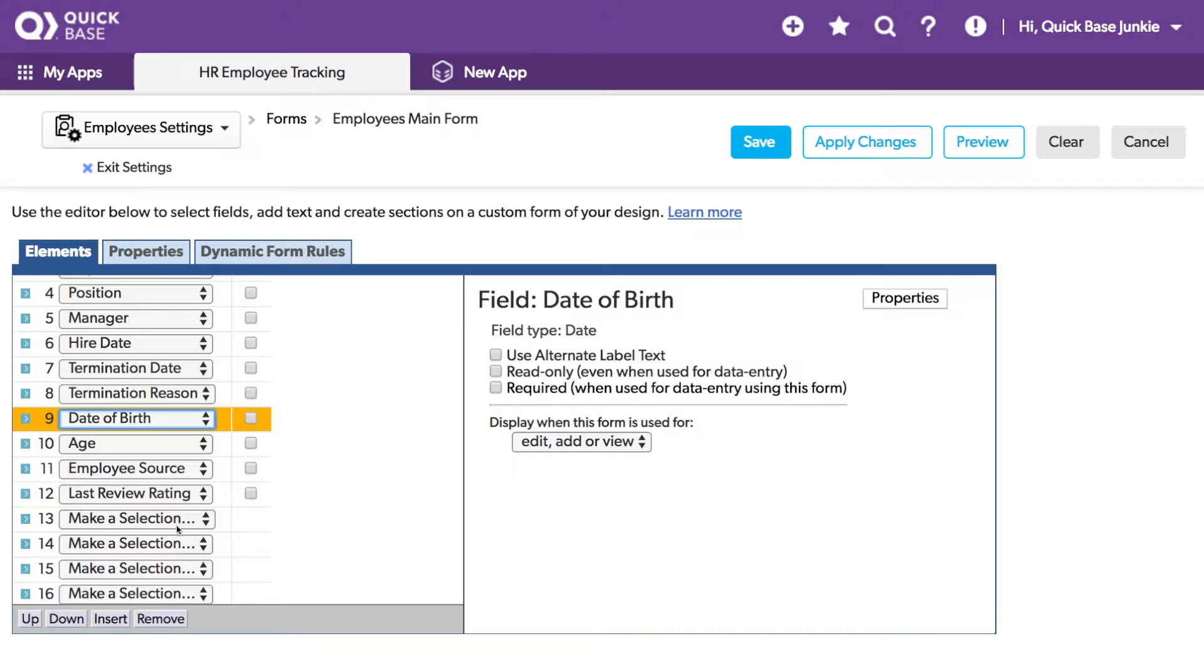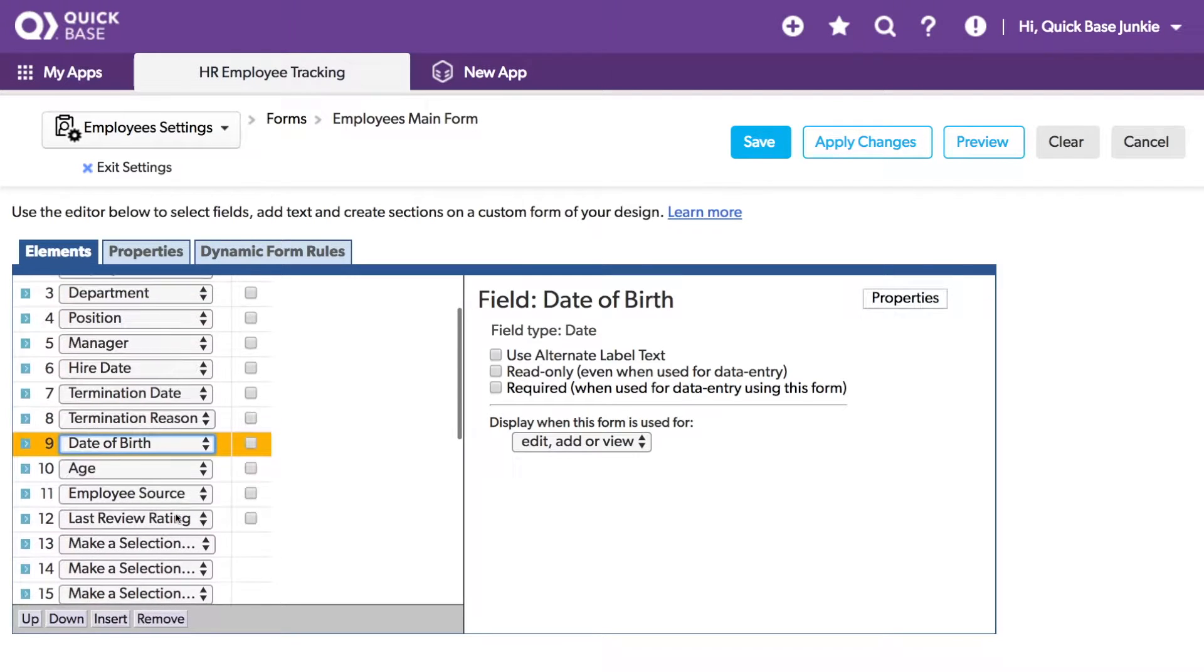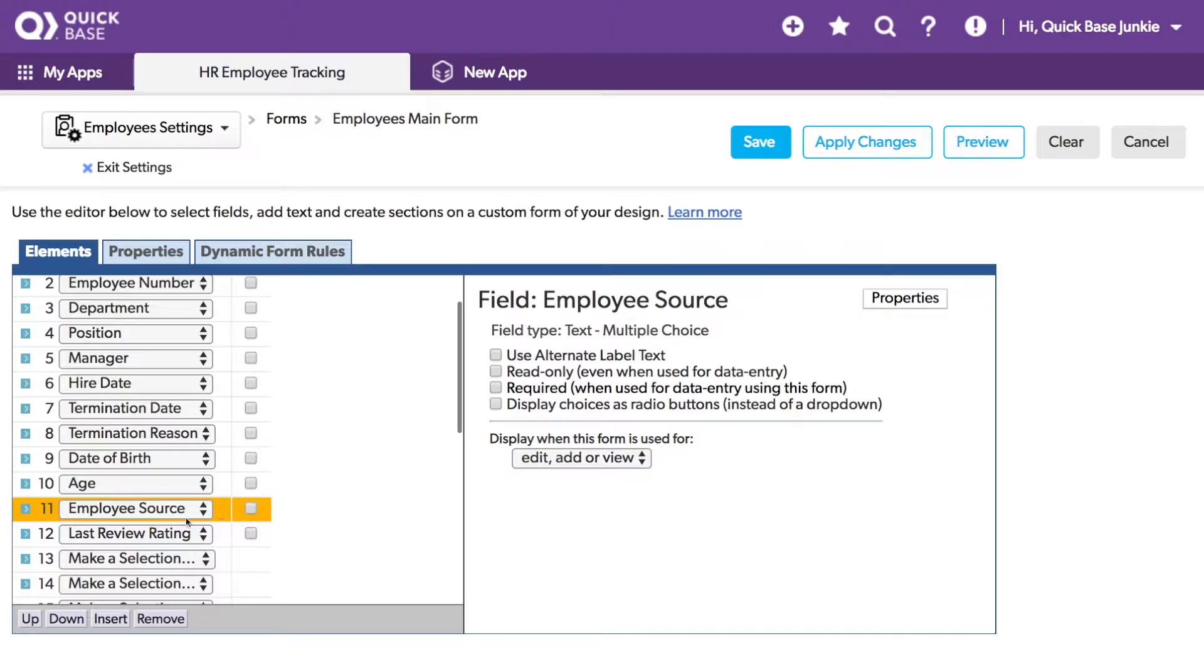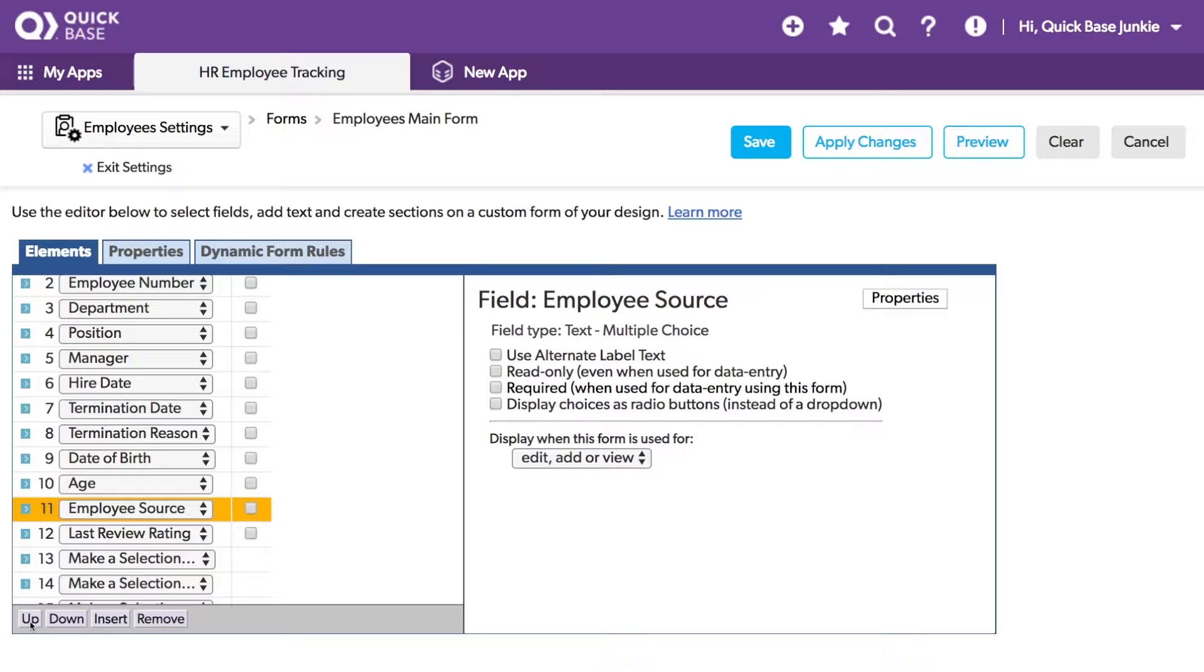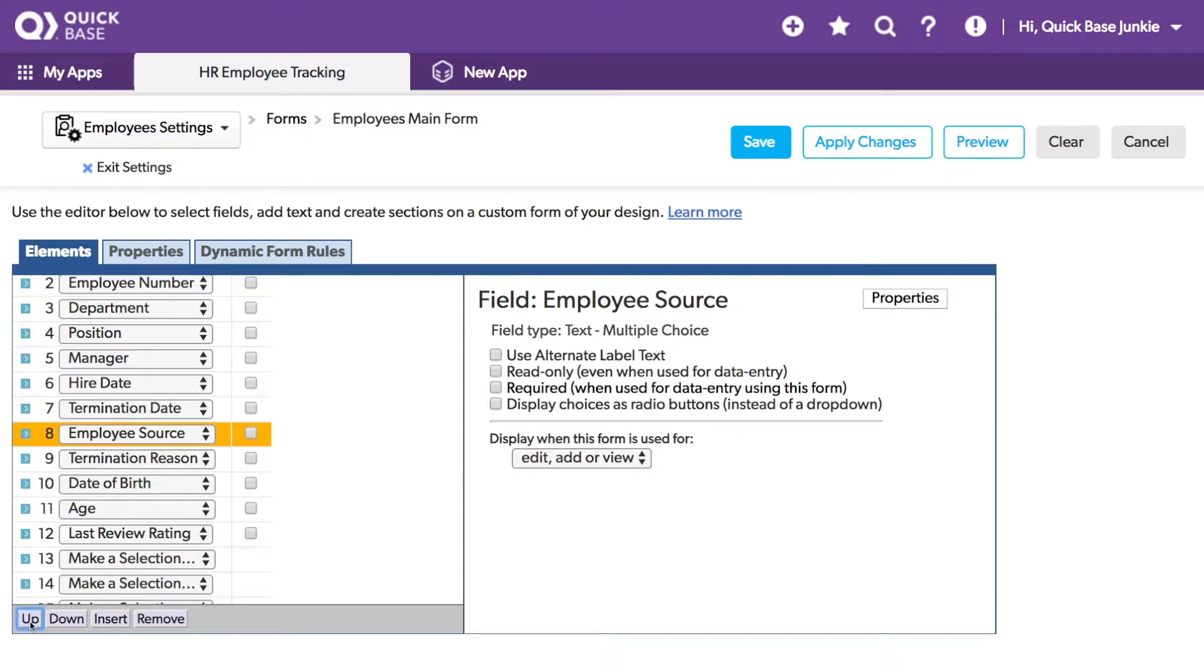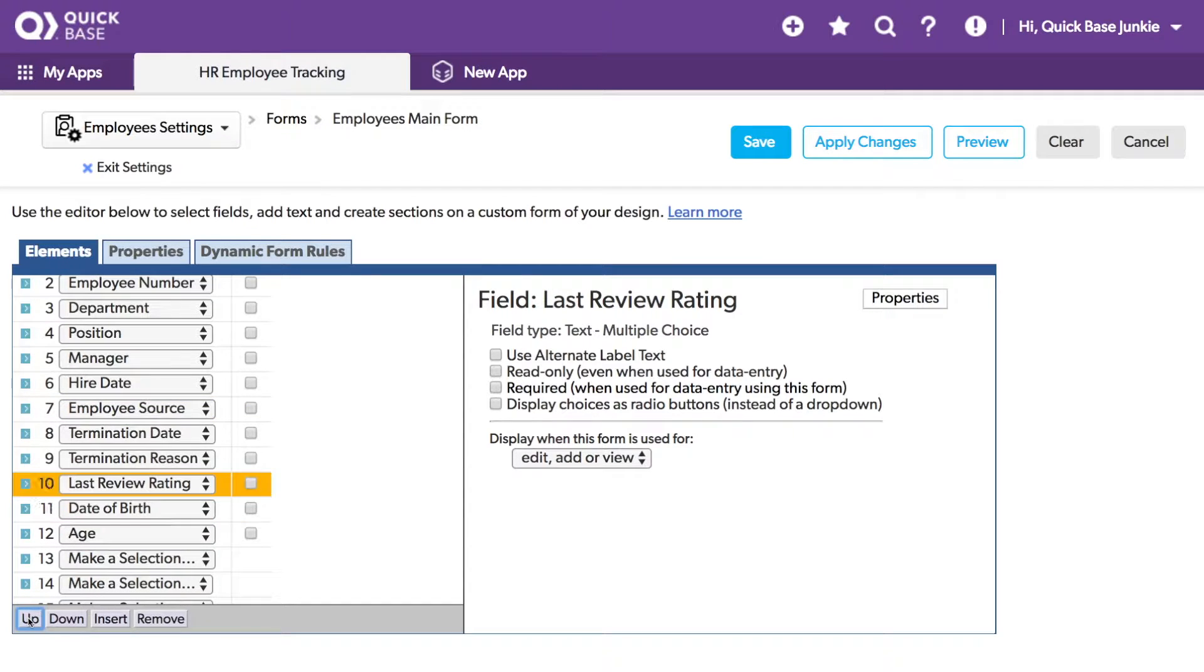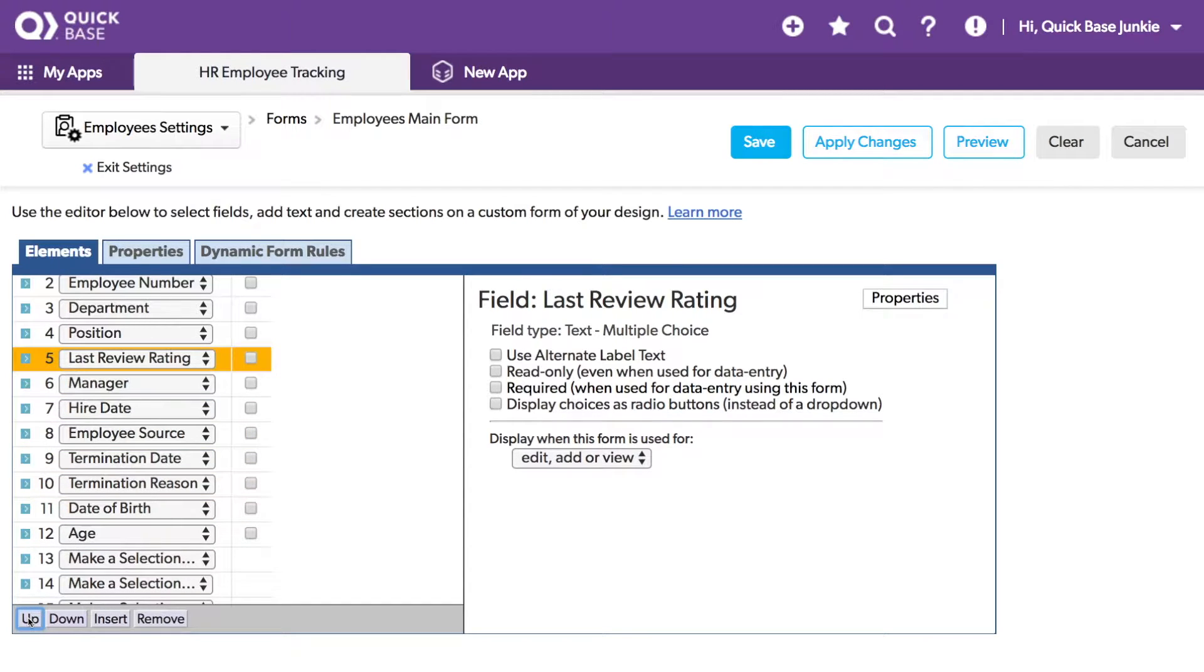I can also move items up or down. So let's move Employee Source, which is how the employee heard about us or how we identified them for hire, and move that up next to the hire date. I can also take their last review rating and move it up next to the position that they may have been reviewed for.